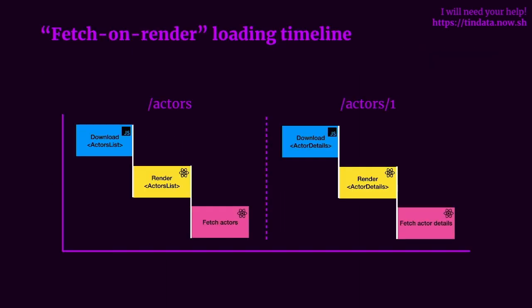As you can see here, we have a loading timeline for the fetch on render pattern. And as you can see, it produces a kind of waterfall effect. If we look at the diagram in this image, we can see an actors list page on the left and actor details page on the right and their respective loading timelines. If you look at either one of them, they're pretty much the same. We load the component's code first, assuming we have lazy loading enabled.